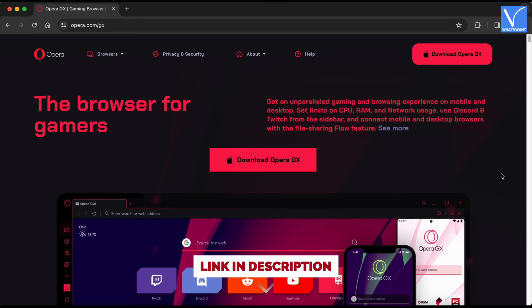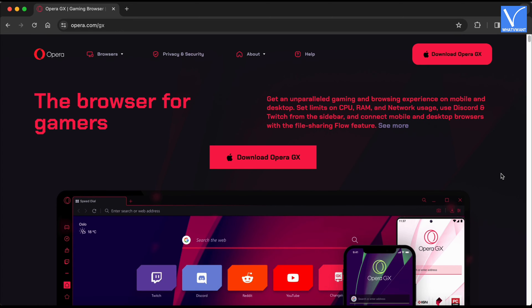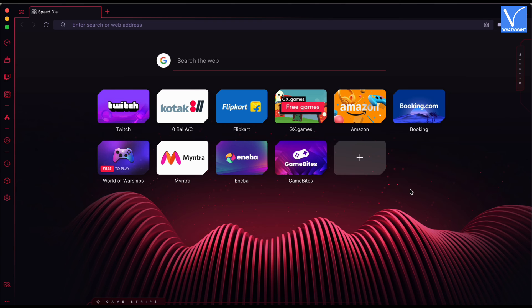Now, visit the official site of Opera GX and download the application based on your operating system. Launch the Opera GX browser and click on the gear icon available on the left menu bar.